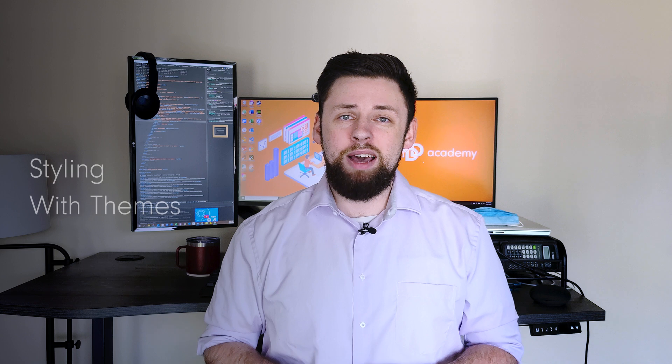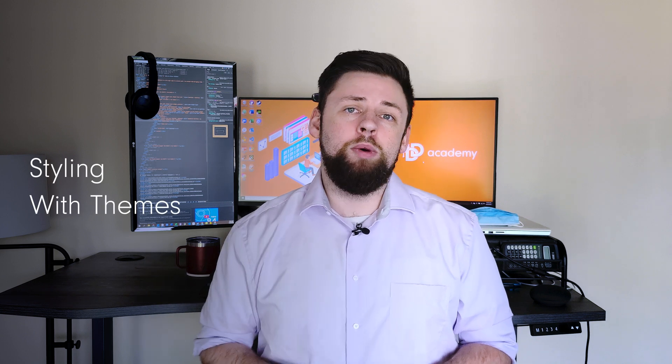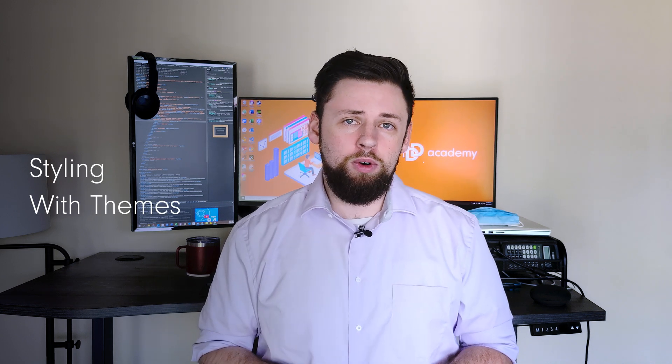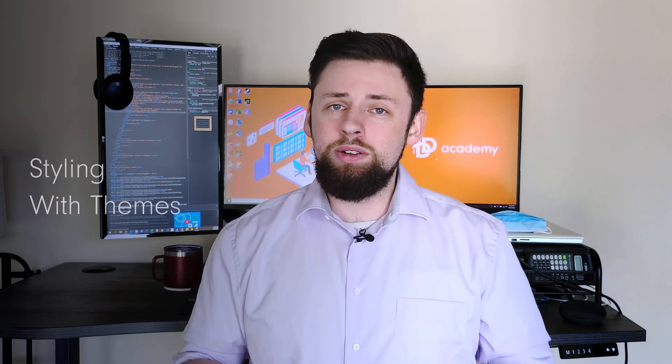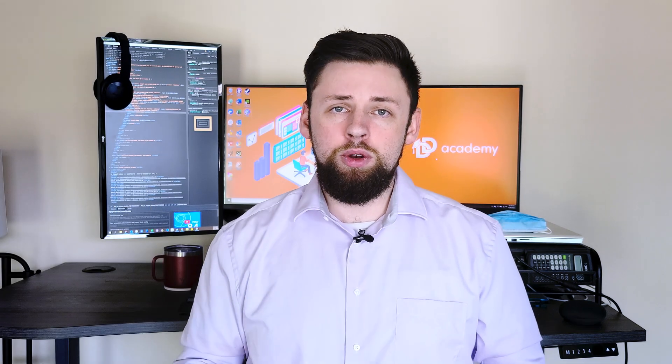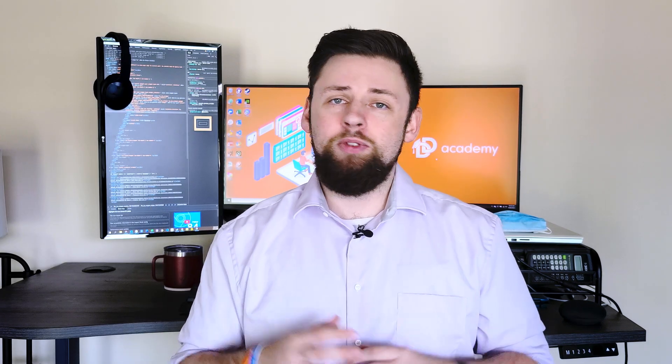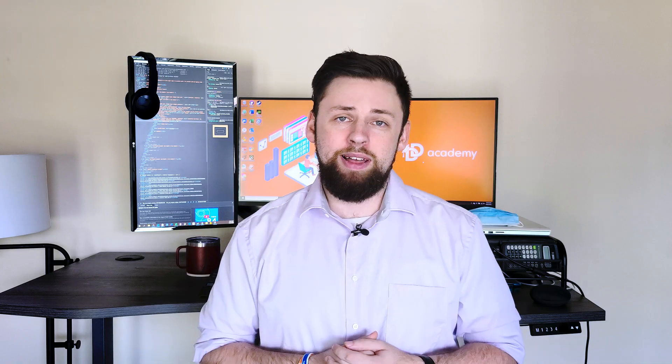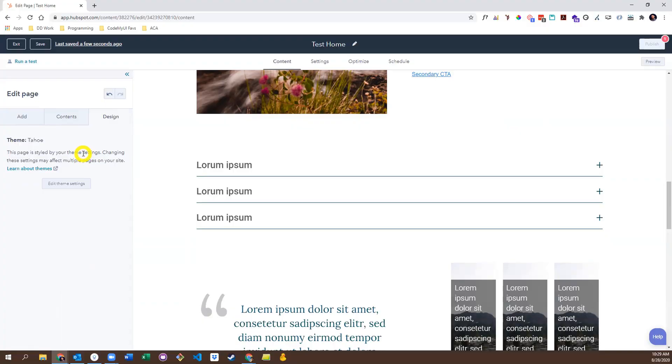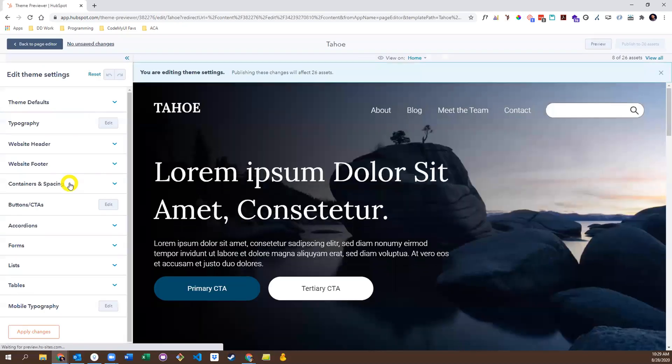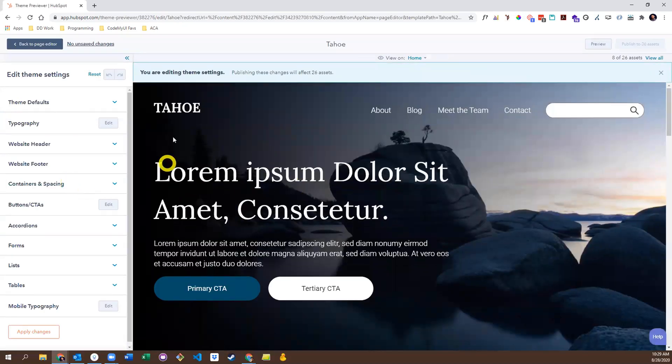The Design tab is truly what makes themes powerful. Not only do themes give you a new, super flexible editing experience, they also give you the options to change the styles of your theme at a macroscopic level. To view your style options, click Edit Theme Settings. From here, you'll see a preview of the page you're working on, and a litany of options for styling your theme just the way you want.